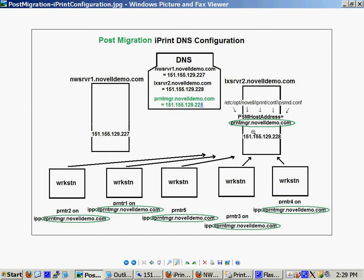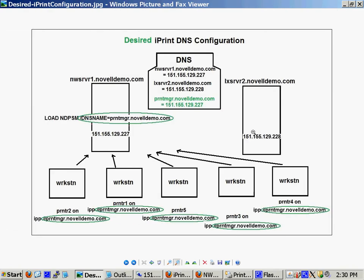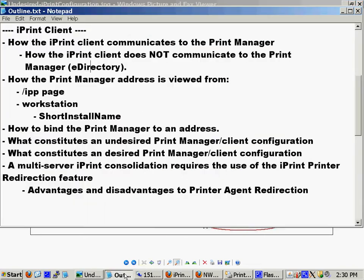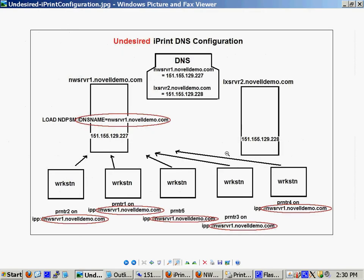But that is why it is desirable to have your print manager bound to a transferable DNS name. Now, a lot of you will be saying, well, too late. I already have my network configuration established. My workstations are already set up like this. What do I do now? Well, there is an answer. And there's a very good way to automate the process of getting your clients to change from this server DNS name to the transferable DNS name. And we'll talk more about that in a later video segment.